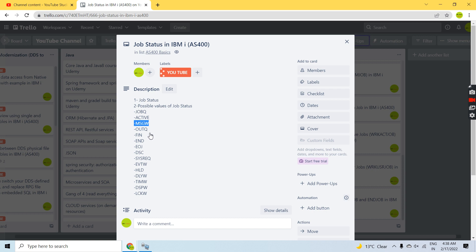Out Queue state is something where the job has finished executing — it's completed and has basically printed its spool to the out queue. So its status would be Out Queue once it is finished. The status Finished means the job has completed. End means I am ending a job using the End Job command specifying the Star Immediate option. End of Job means when I am signing off from the system.